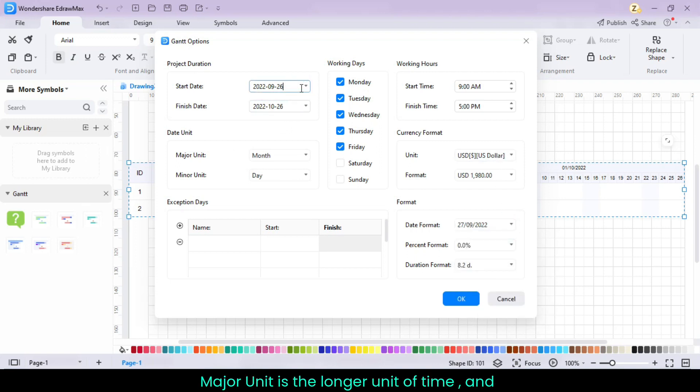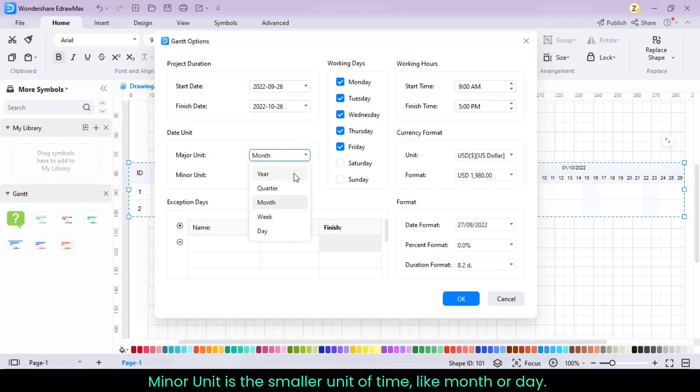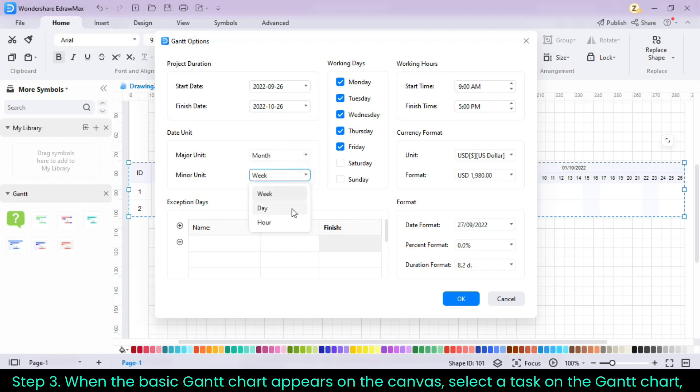Major unit is the longer unit of time, and minor unit is the smaller unit of time, like month or day. Step 3.